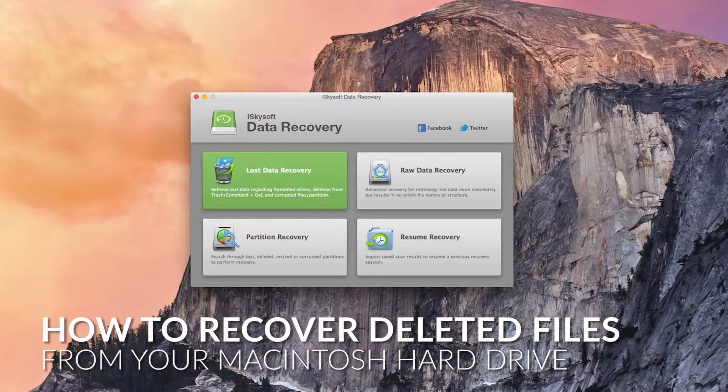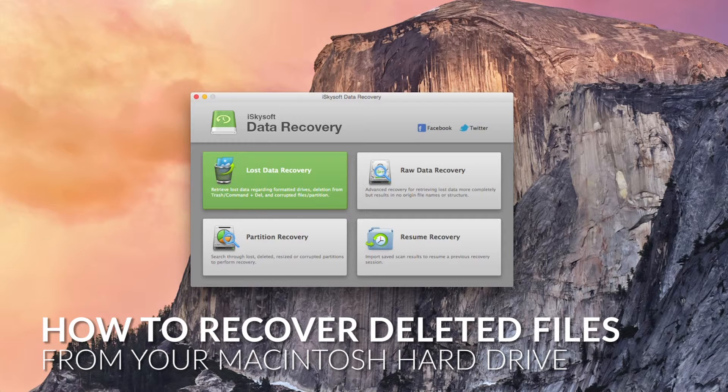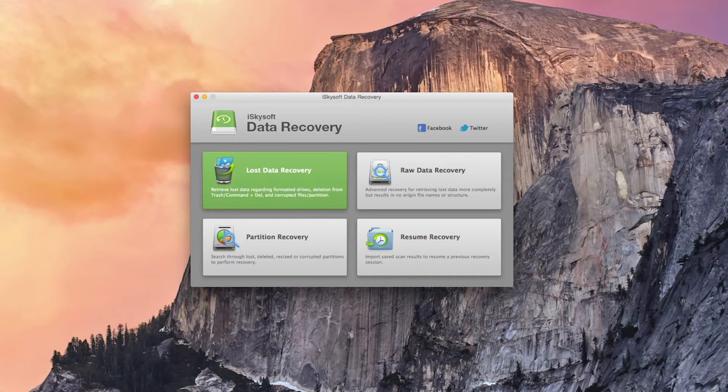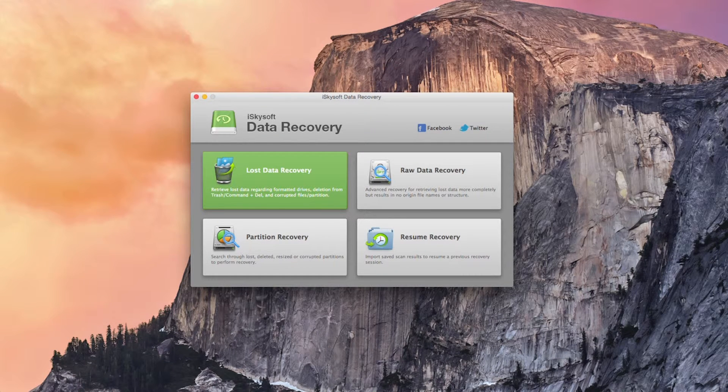Hi there guys, Chromad here with iSkySoft Data Recovery for Macintosh and today we're going to be looking at how to recover permanently deleted files on Mac.